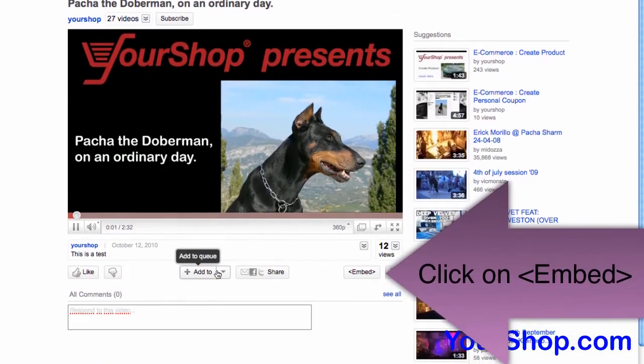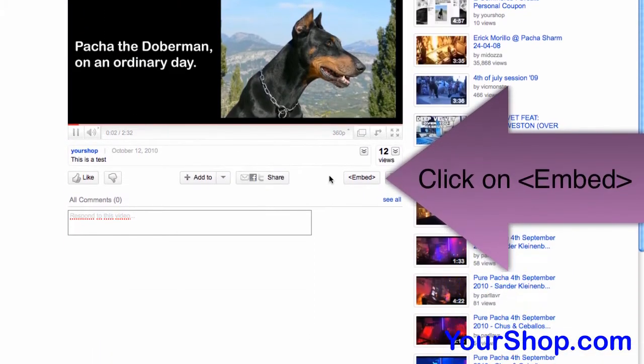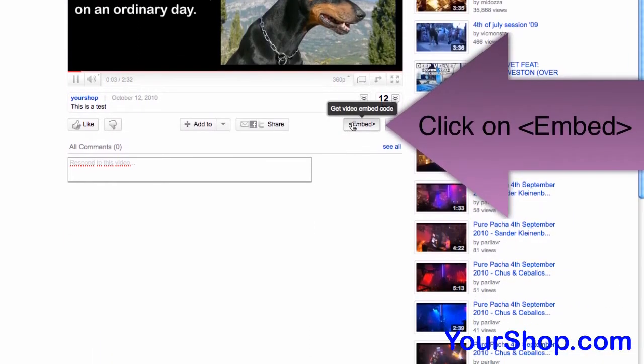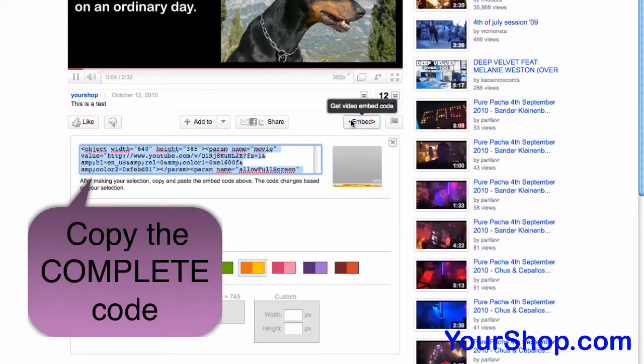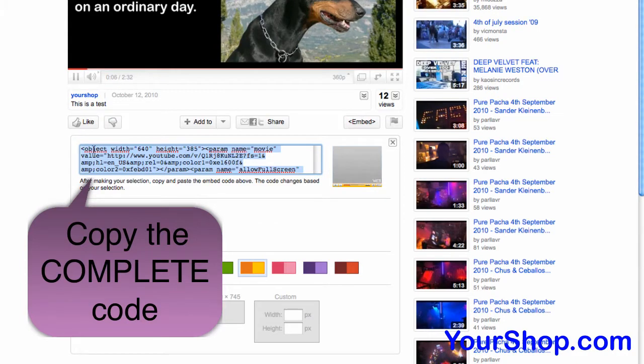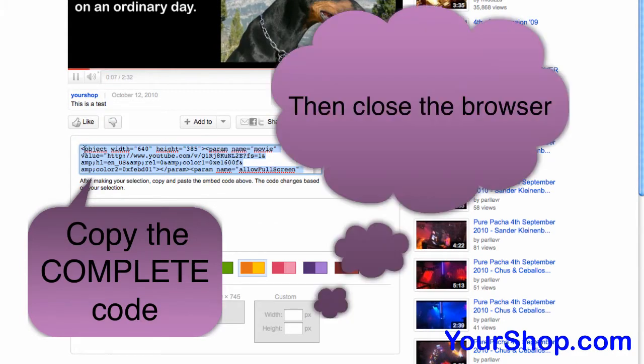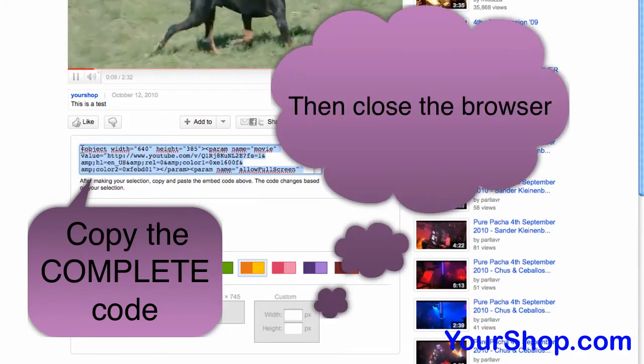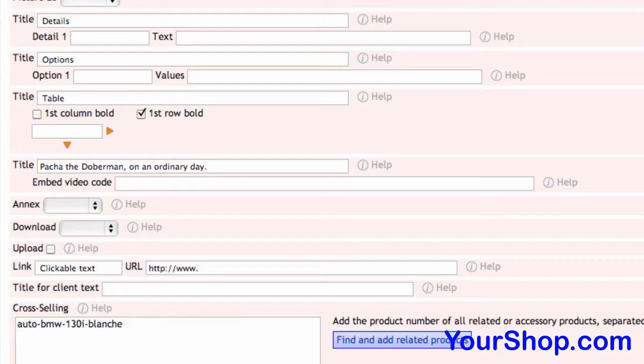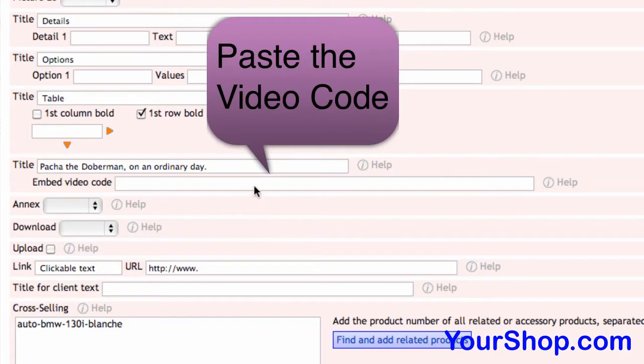Click on Embed. Copy the complete code, then close the browser. Paste the video code.